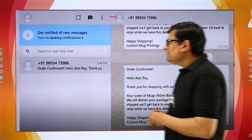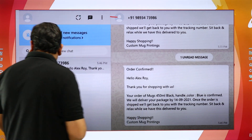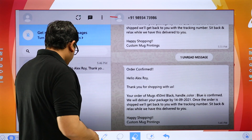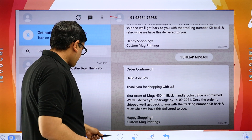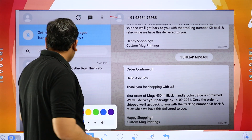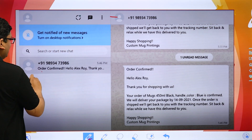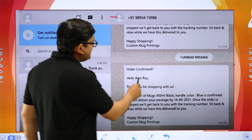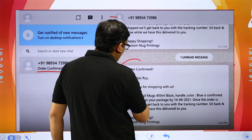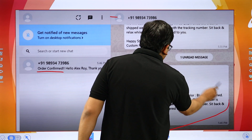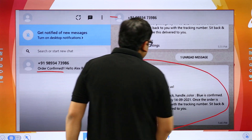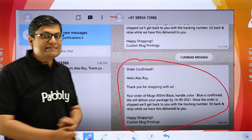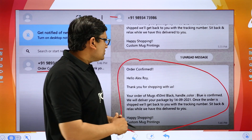If you see right here, as soon as the order is confirmed, you can see we can send an order confirmation message on WhatsApp. We actually integrate with an official WhatsApp API provider like 360Dialog, Twilio, and more.